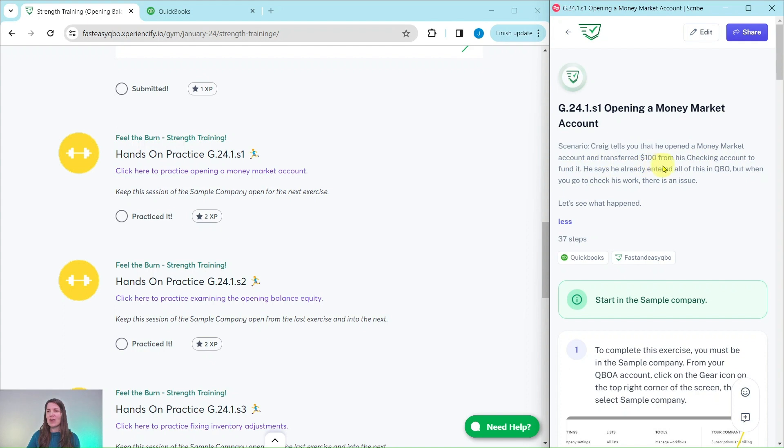He says he already entered all of this in QBO, but when you go to check his work, there is an issue. So let's see what happened.